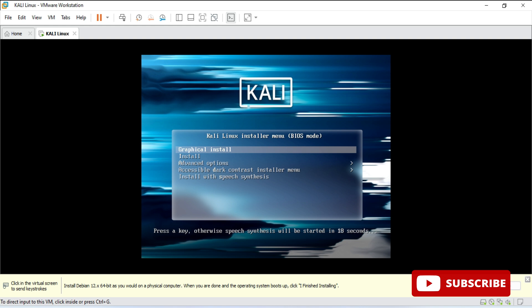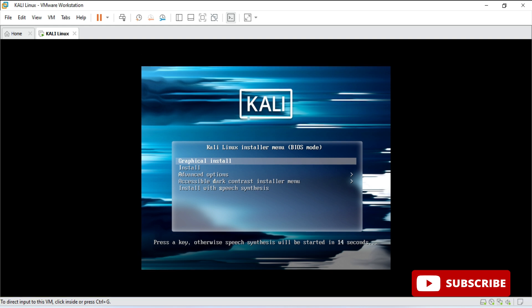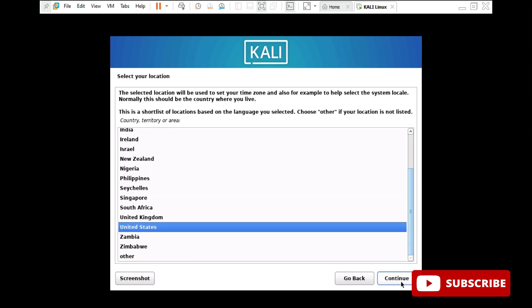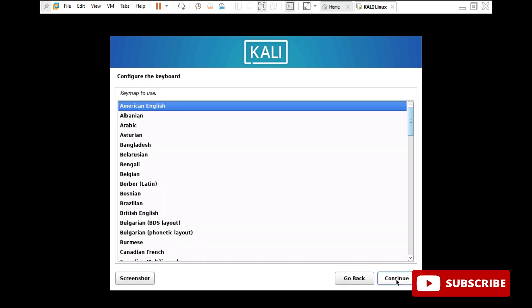Now you can see my Kali Linux installation has started. It's showing me various options, so I am going to select graphical install. Select this and hit enter. Now it's asking me a language — I am going to select default language as English and click on continue. For location, I am selecting United States, the default, and clicking on continue. I am keeping many things default; only at a few places we have to change, so just make a note of that.